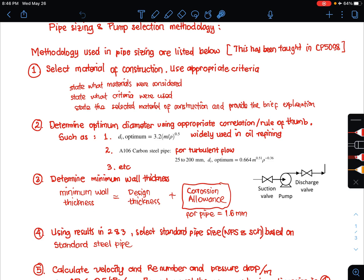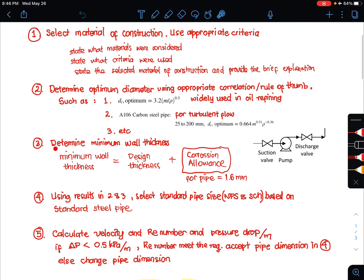The next step is to determine the minimum wall thickness of the pipe. The minimum wall thickness equals the design thickness, which is the thickness required to withstand the pressure difference between inside and outside the pipe, plus the corrosion allowance. In the context of piping, the corrosion allowance is usually 1.6 mm.